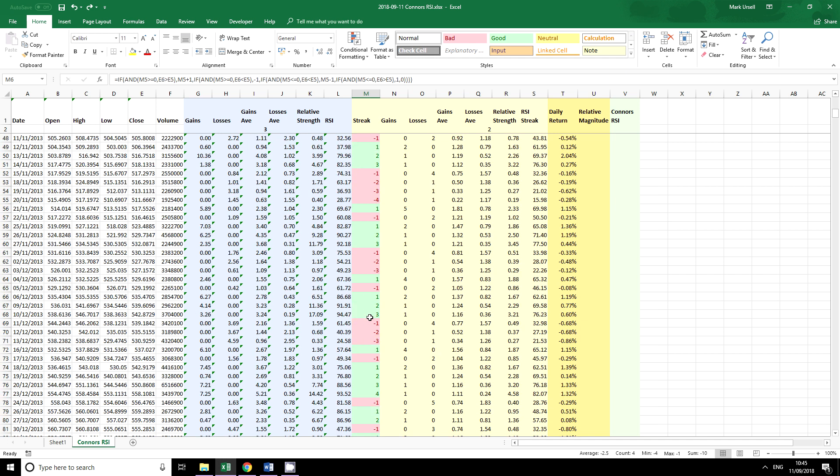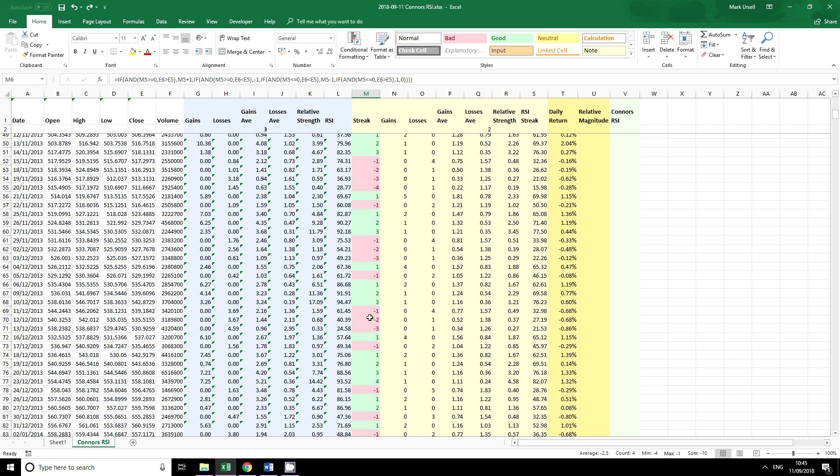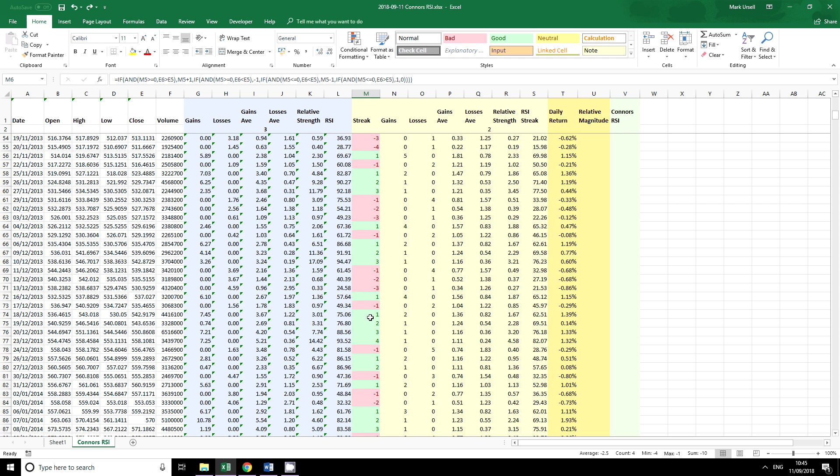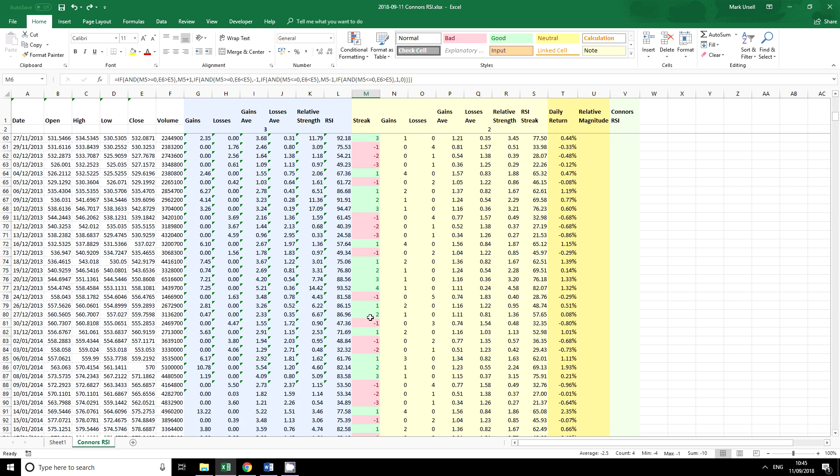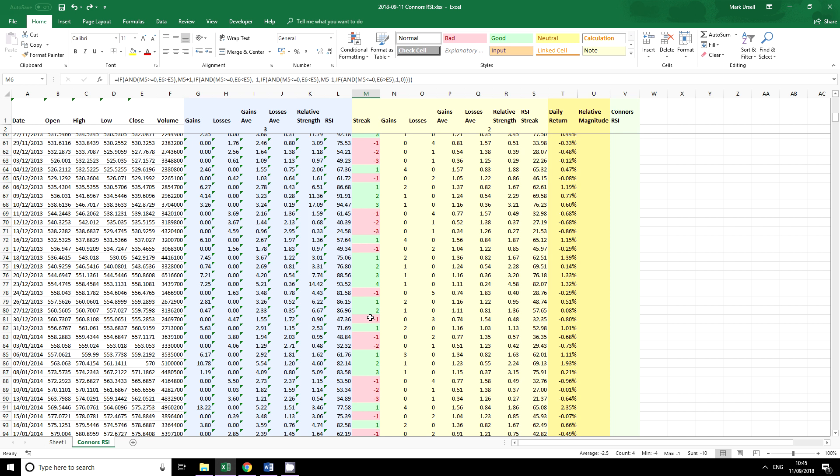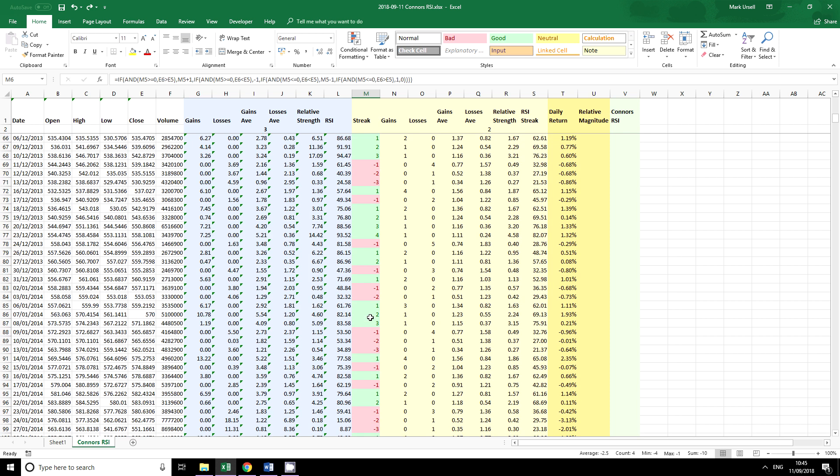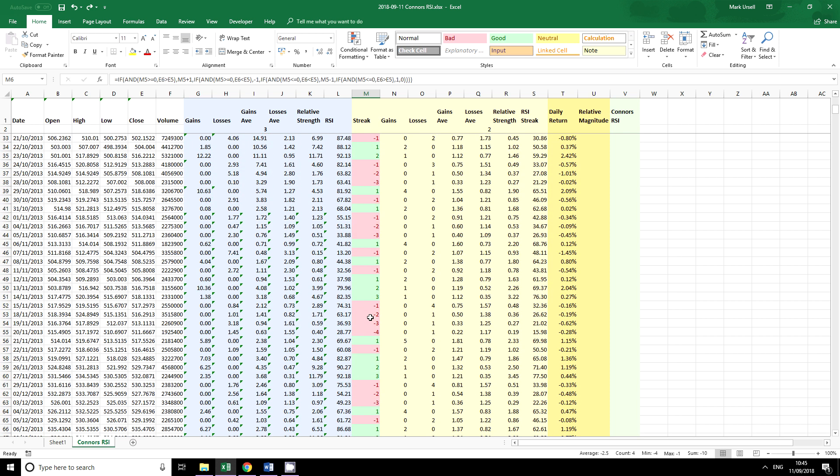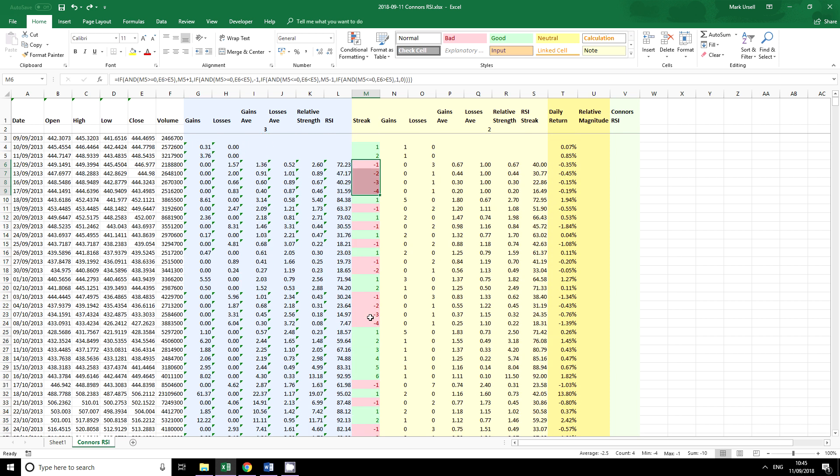So we can instinctively or instantly see when a change of trend has occurred. Now we can use this for all sorts of indicators and I'm going to give an example here for this normal RSI here.